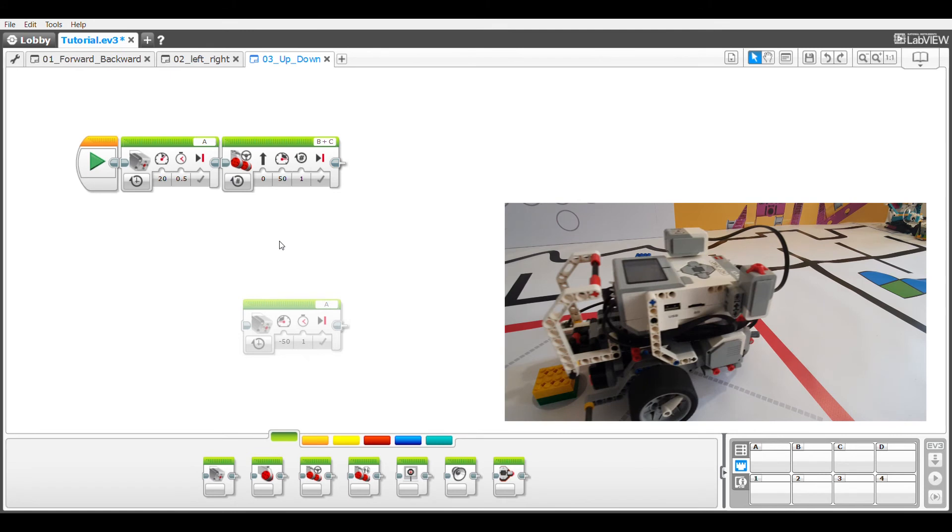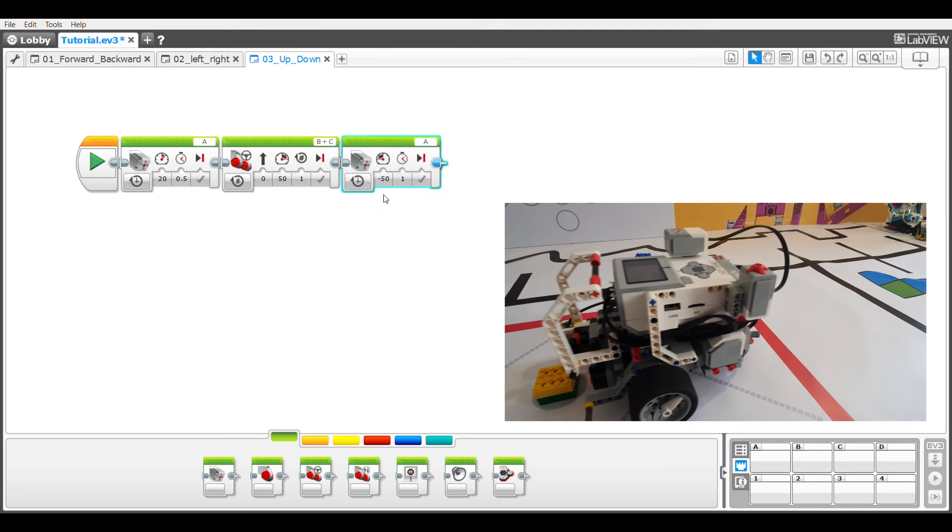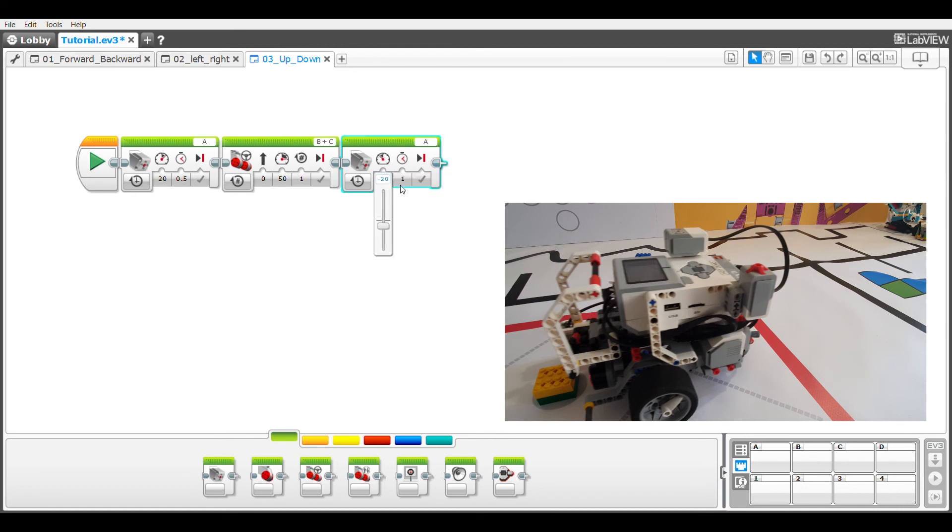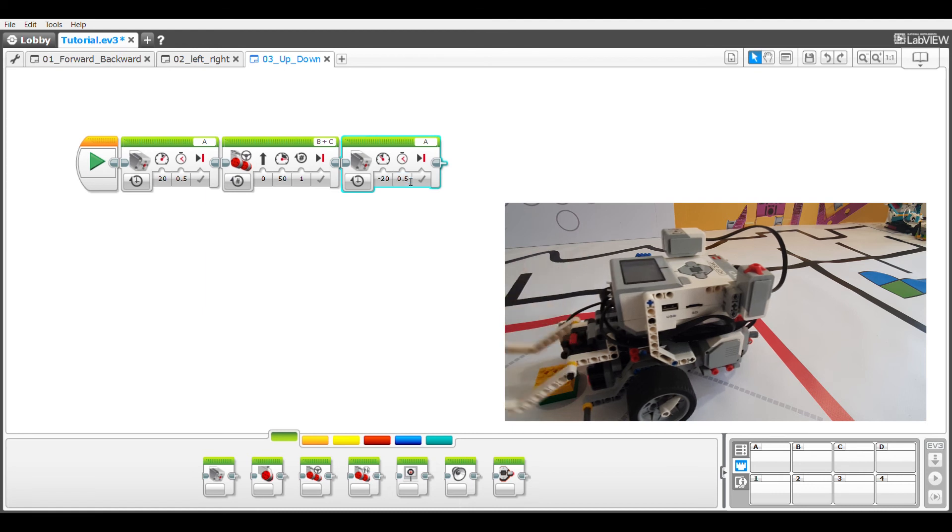Now I need to close the arm around the object so I'm going to drag in the medium motor block with the negative power. I'm going to change the power slightly and the time to whatever works best for me.